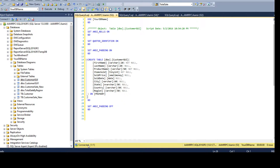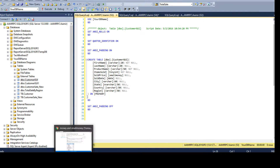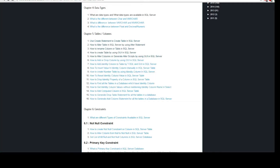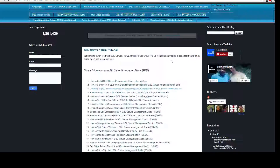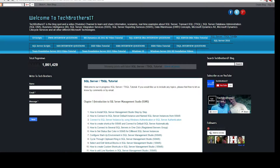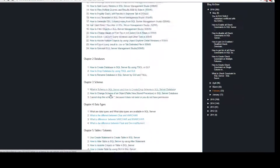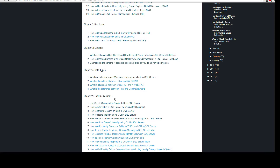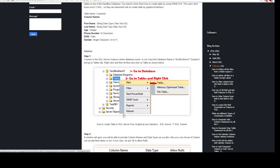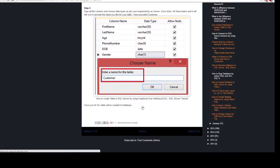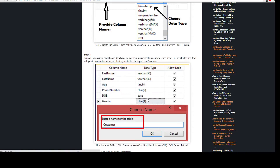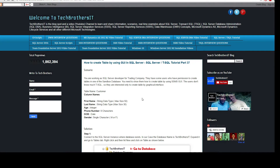Thanks very much for watching this video. All the scripts will be available on Tech Brothers IT. I have a SQL Server T-SQL tutorial there where I'm putting all the chapters and scripts. This is Chapter 5, covering how to create a table using the graphical user interface. There's also a written post if you prefer reading over watching. Thanks again and I'll see you in the next video.